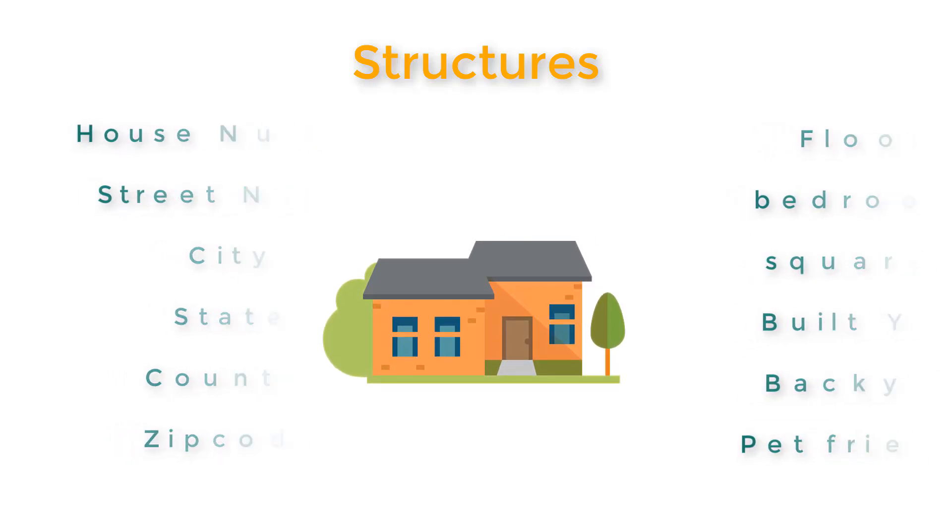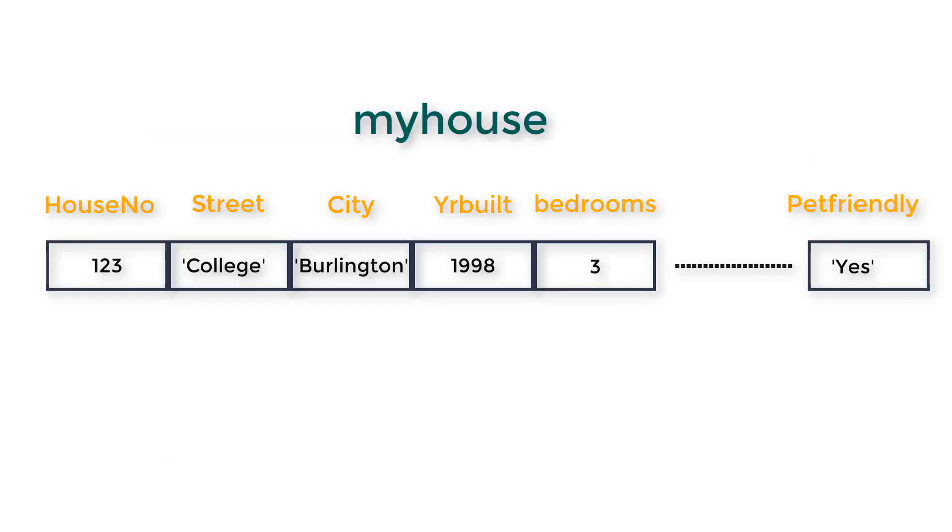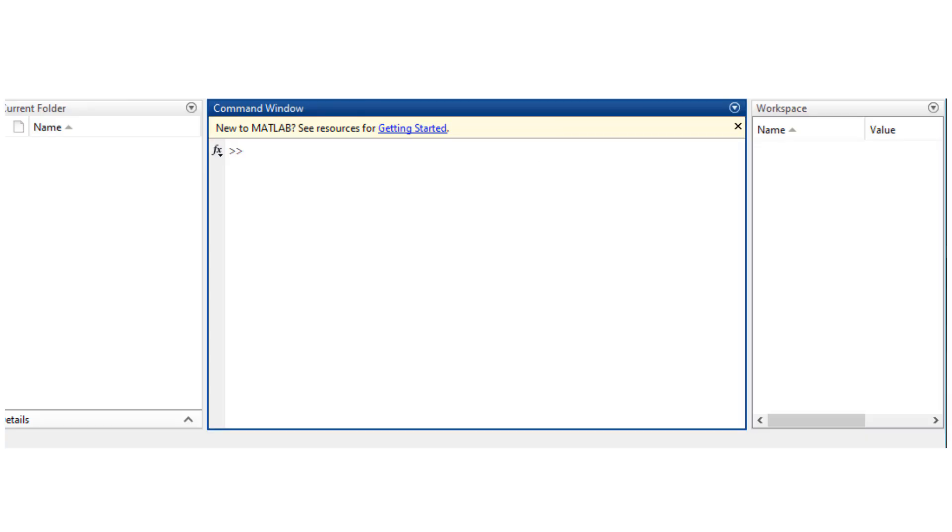You can clearly see that these fields will have values which are different in size or type. Okay, so let's see how we create the structure.